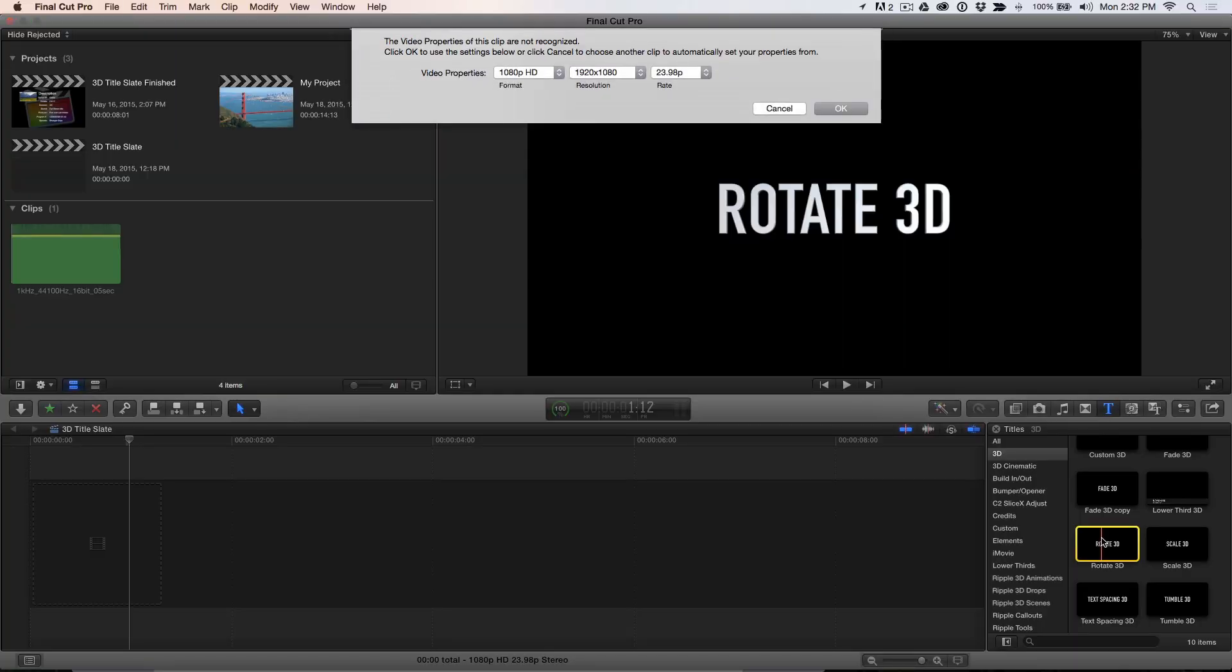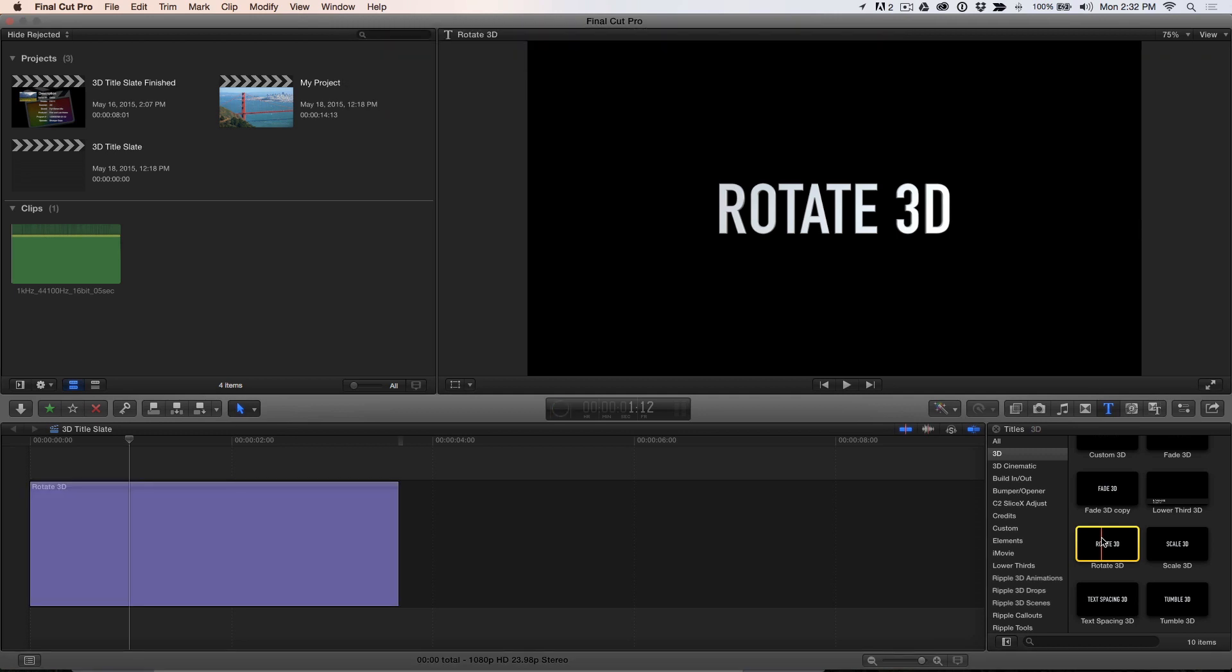One word of caution, I'm creating this countdown for use in a 23.98 project. If you'll be using it in projects with other frame rates, you'll need to create the countdown in a project that matches the frame rate of your final project.